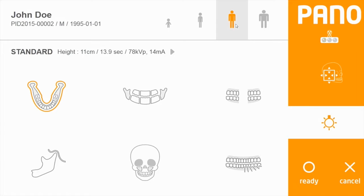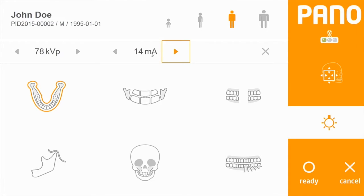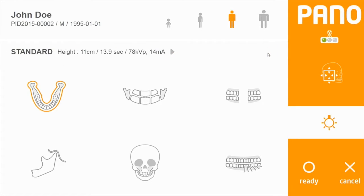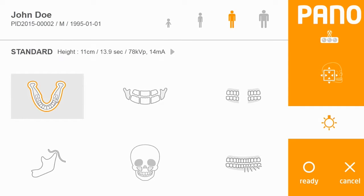If these preset sizes are not adequate, you can use manual adjustments with kV and mA settings. The middle section of the window shows protocol options. The default is the standard panoramic option.